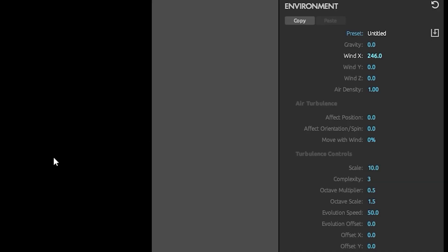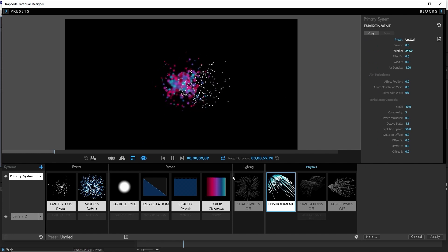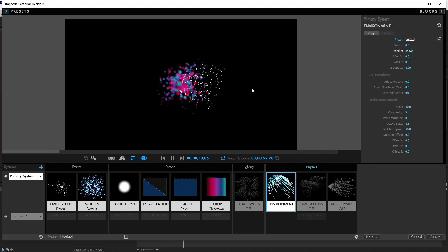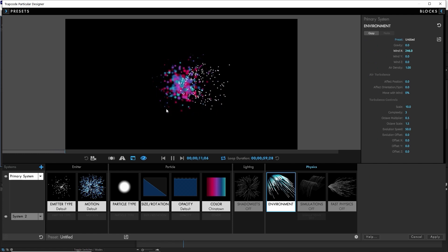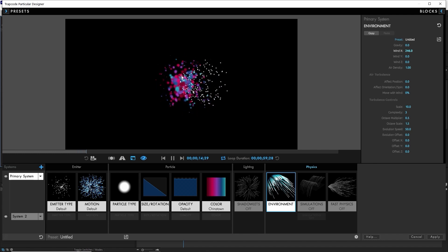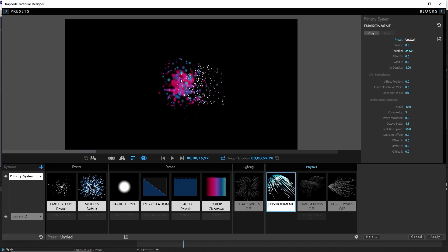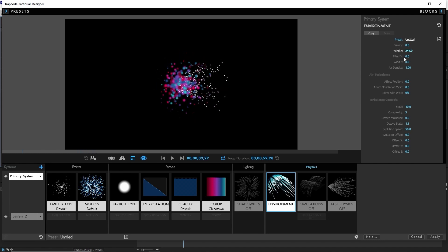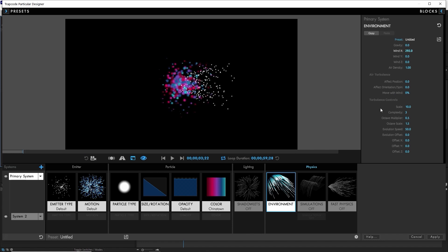If you're a Trapcode particular user, this is not the same wind that you're used to. This wind now takes into account the mass and air resistance of those particles. So in this instance, our lighter particles are being blown by the wind, but our heavier ones are not, they're not getting moved as much.